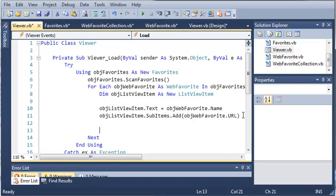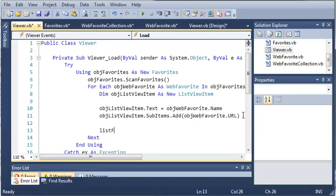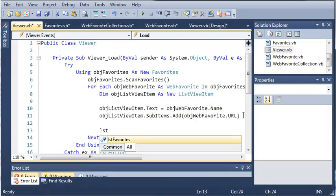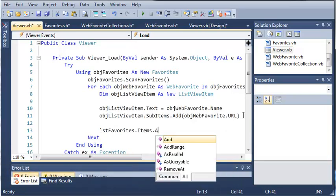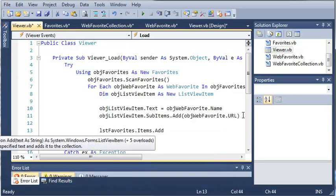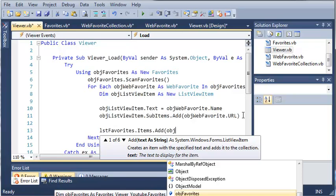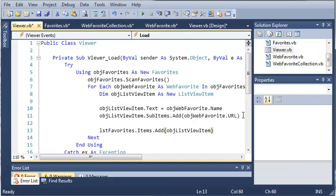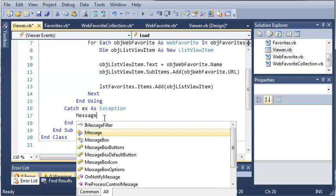So after we've created this list view item, we're just going to have to add it to the list. So we'll type listFavorites.items.add, and we're going to add this list view item. We'll just type objectListViewItem, and we'll close that off right there. And now if there's an exception, we just want to show that.